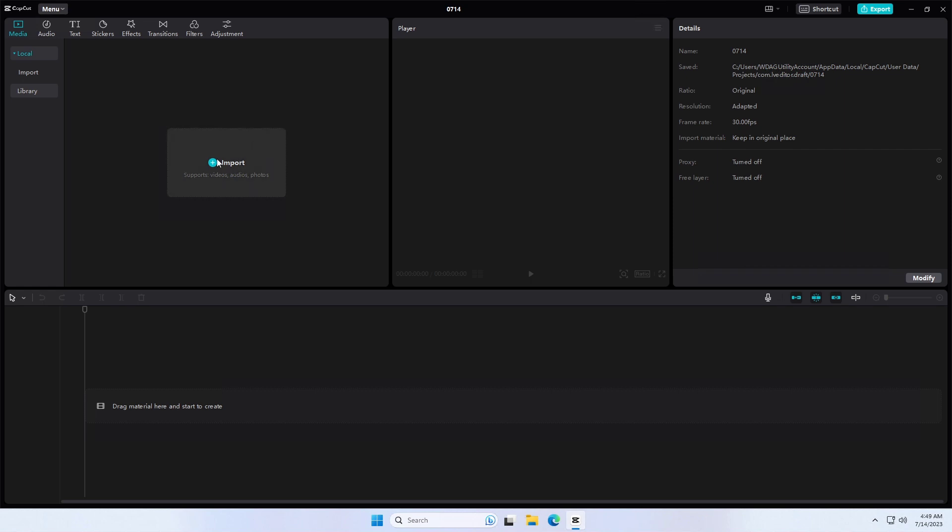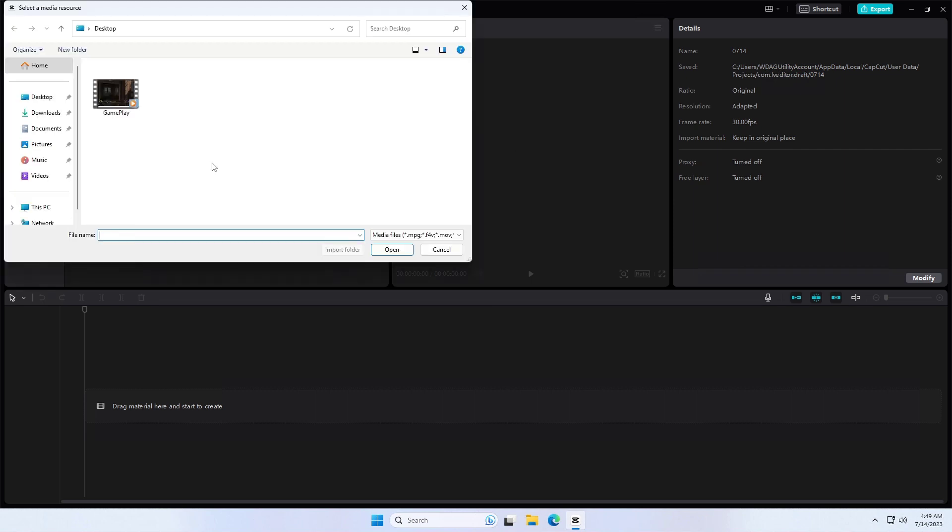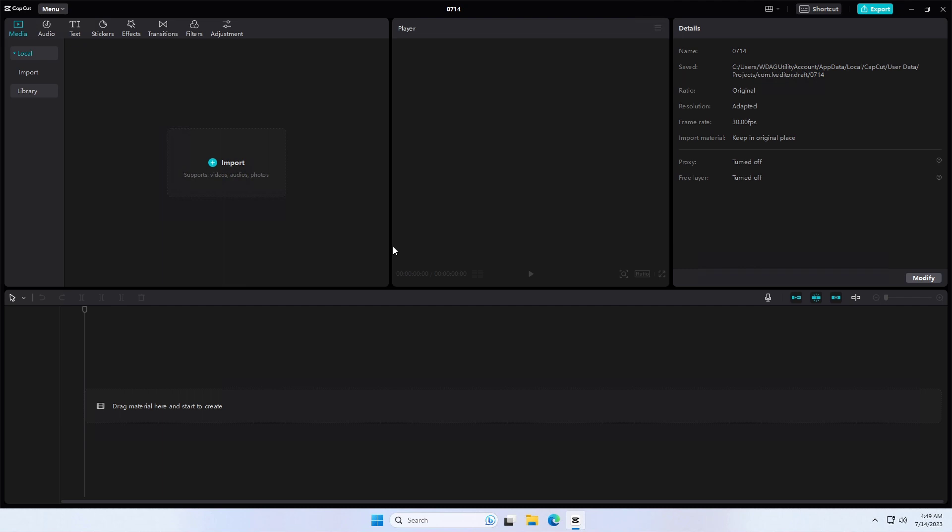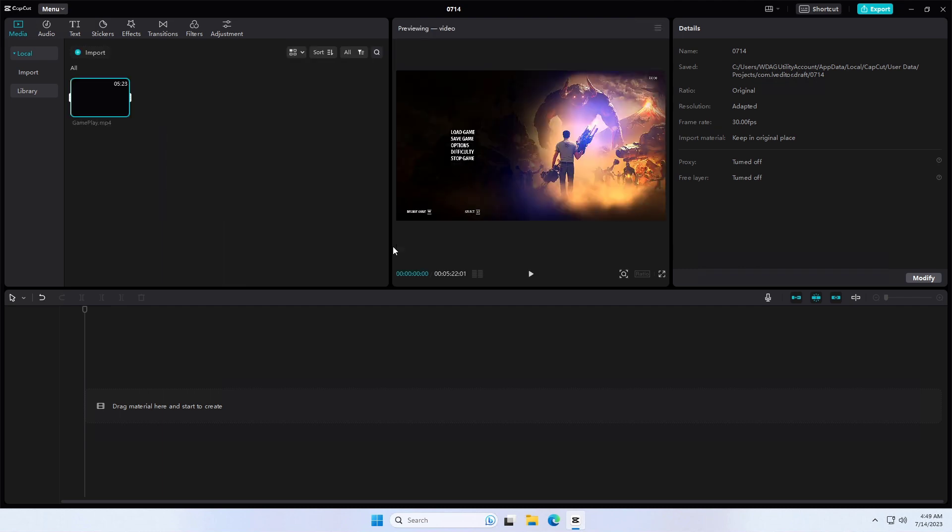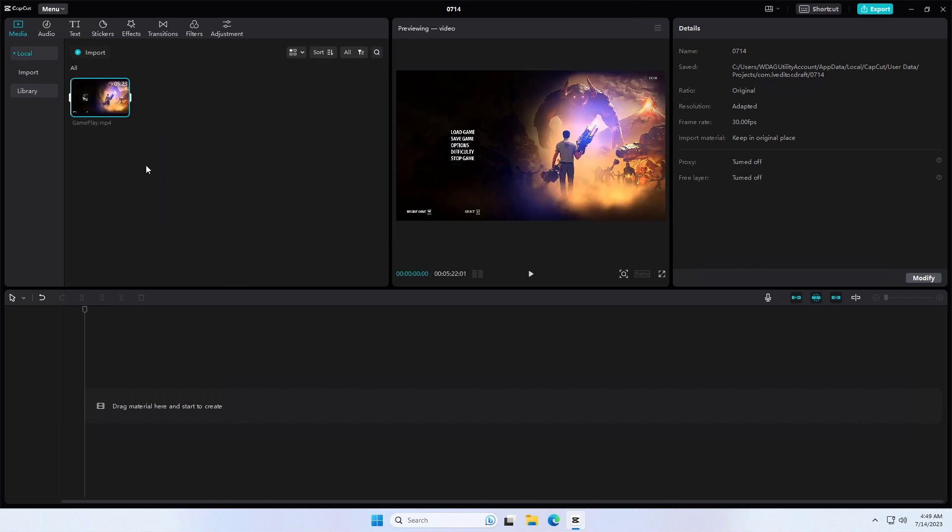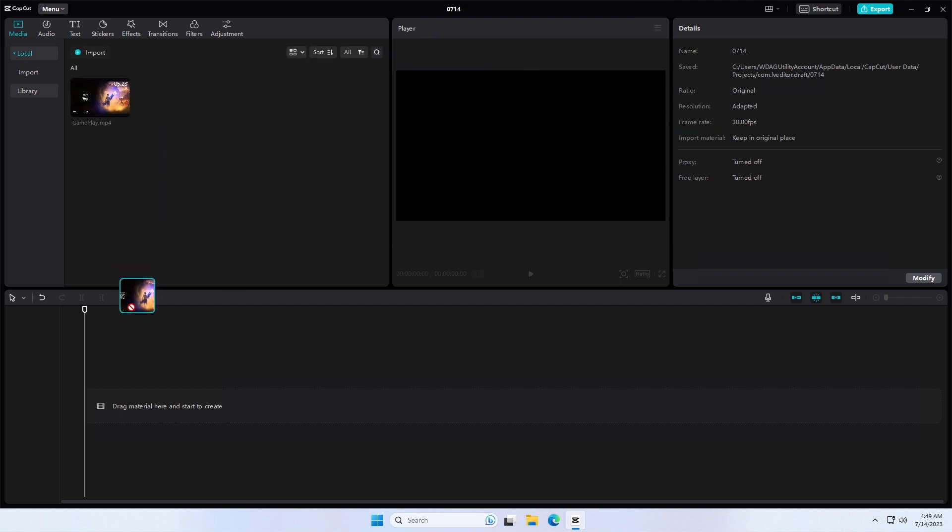Import the video which you want to separate audio from video. Drag the video into the timeline.